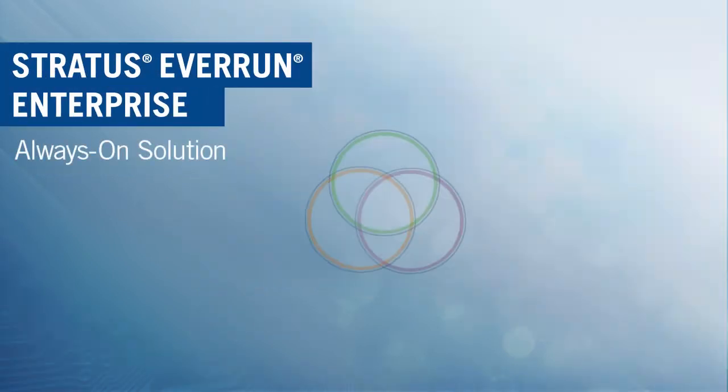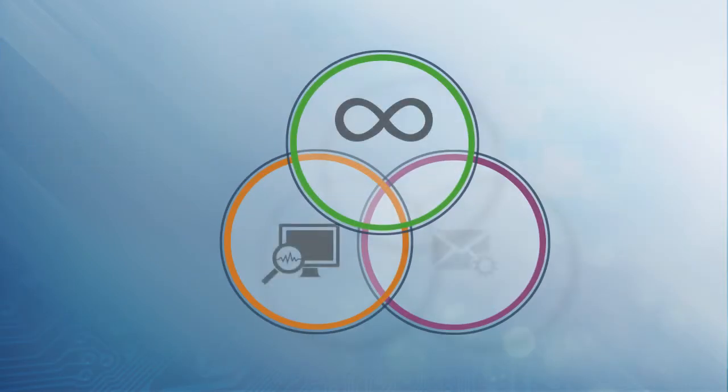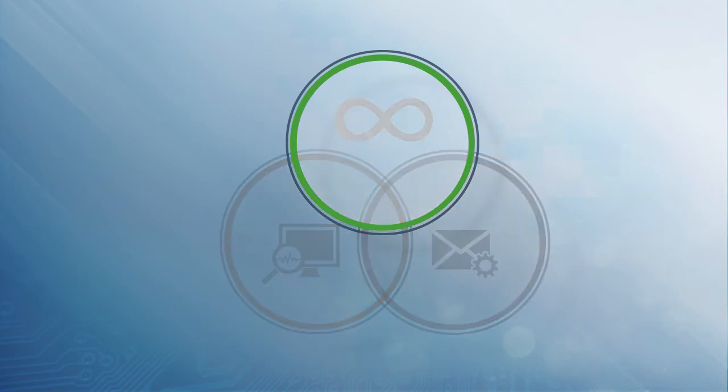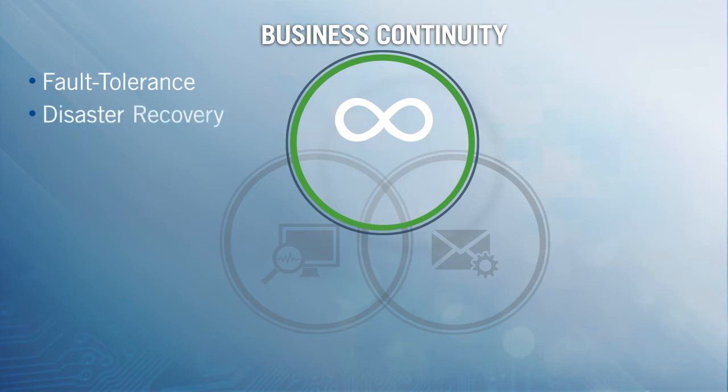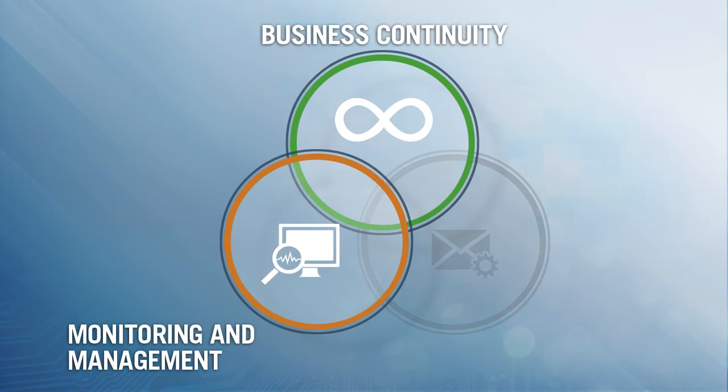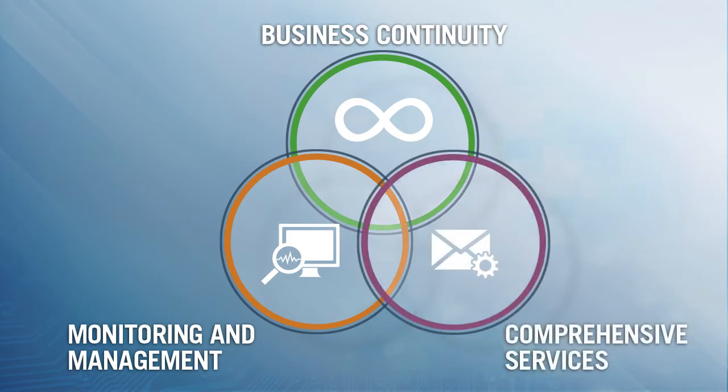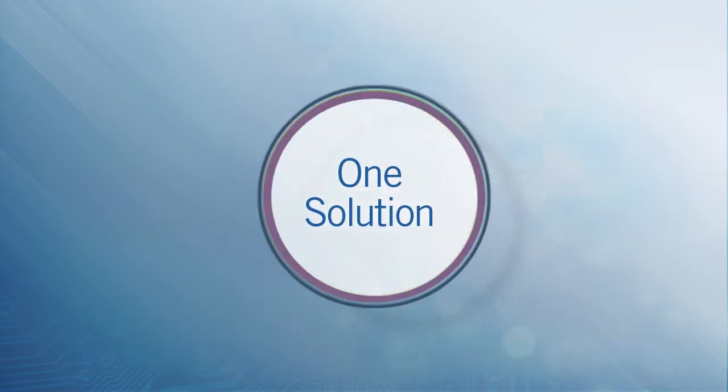EverRun Enterprise is an always-on software solution that keeps applications up and running. It's the only solution with continuous availability, integrated disaster recovery, split-site cross-campus availability, application monitoring, and comprehensive services all wrapped into one solution.